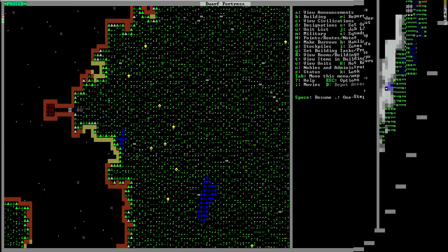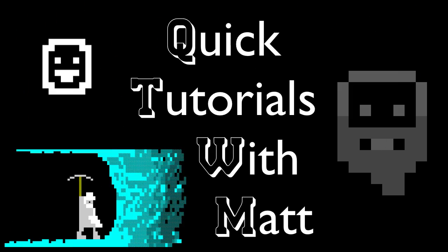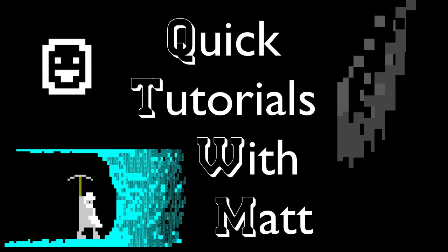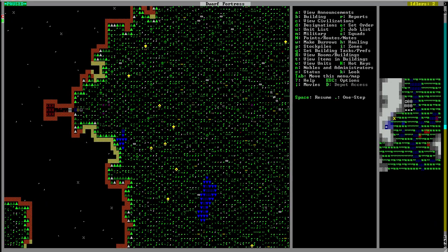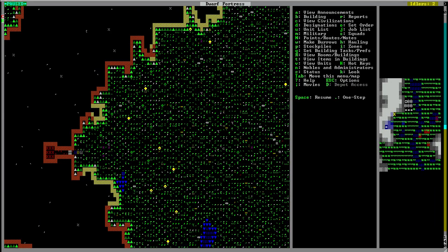Hey guys this is Quick Tutorials with Matt. Today we are going to be building a barracks. A barracks is just a place for your soldiers to sleep and train between fighting and doing any other jobs that they have assigned to them.